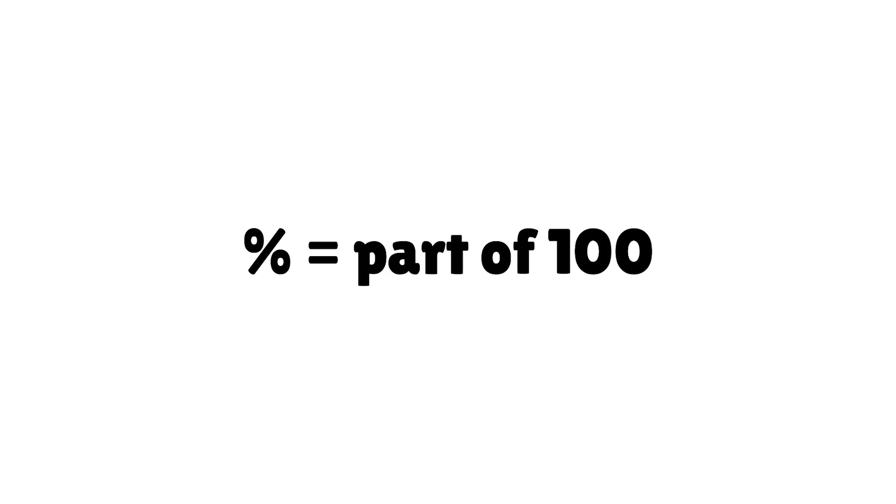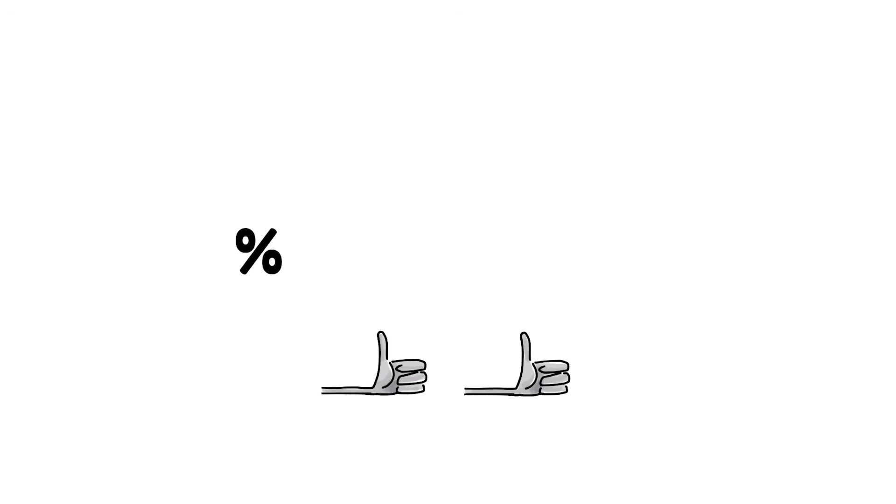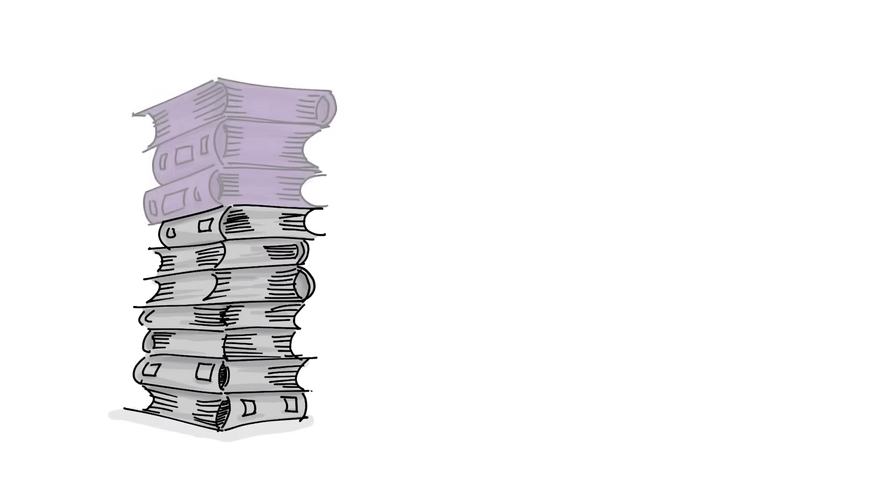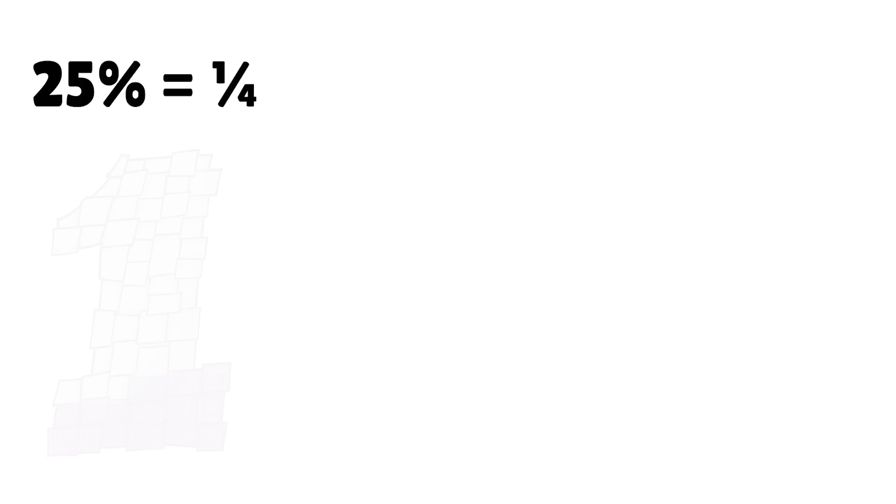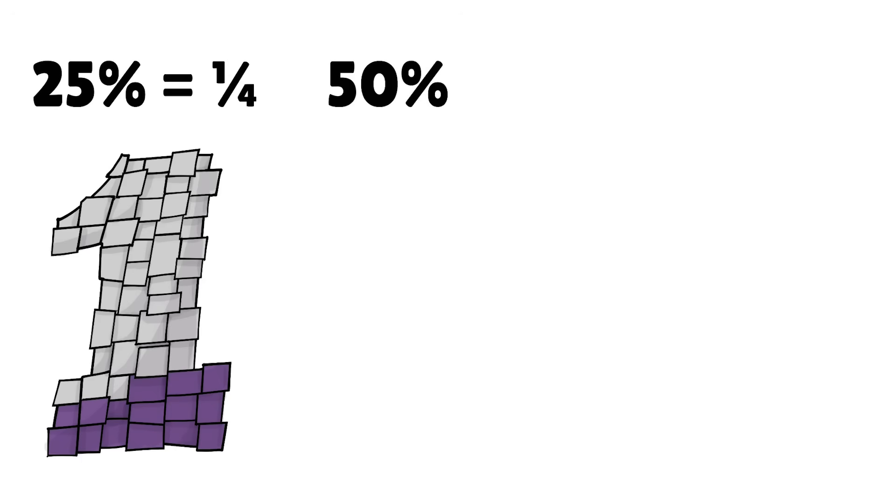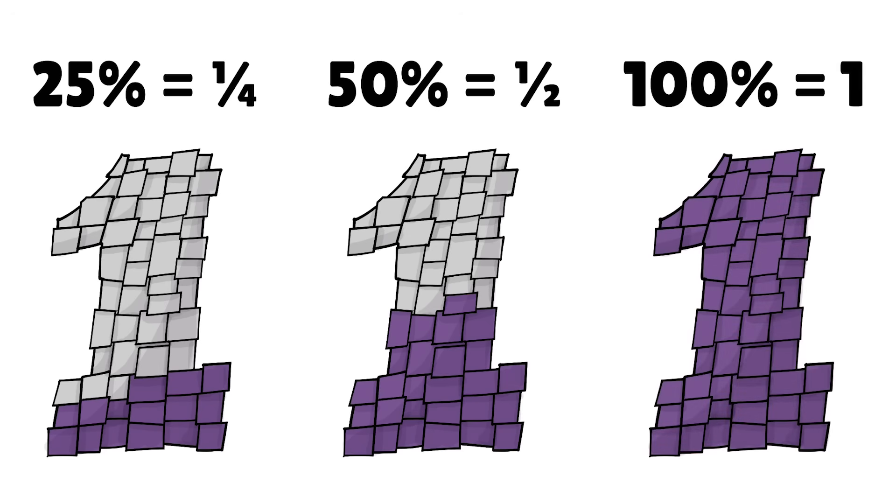Understanding percentages as part of 100 is good. Even better is seeing percentages as a fraction of 1, like part of 1 pile or a slice of a whole pizza. That's because 25% is a quarter of 1, 50% is half of 1, 100% is 1.